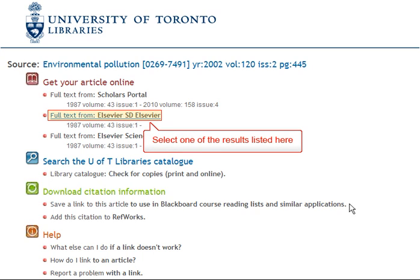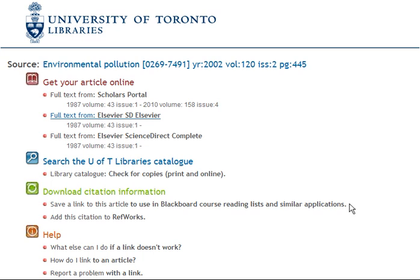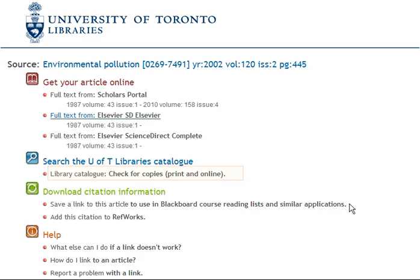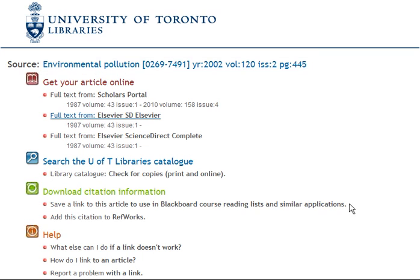This should lead you to a list of results which note the databases that have an electronic version of your requested article. You can also check if we have the print version of the journal using the library catalog. Selecting one of the databases listed here will lead you to the full text article. It is important to remember that the key components of a citation are represented differently from database to database.